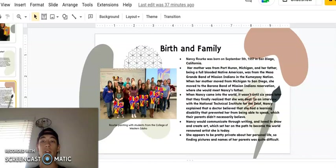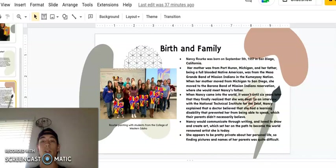In an interview with the National Technical Institute for the Deaf, Nancy explained that a doctor believed that she had a learning disability that prevented her from being able to speak, which her parents didn't necessarily believe. Nancy would communicate through writing and loved to draw and create art, which set her on the path to become the world-renowned artist she is today. She appears to be pretty private about her personal life, so finding pictures and names of her parents was a bit difficult.